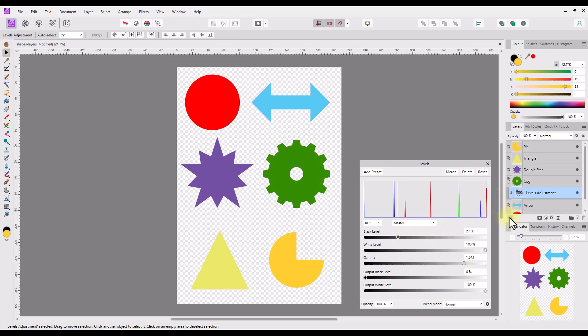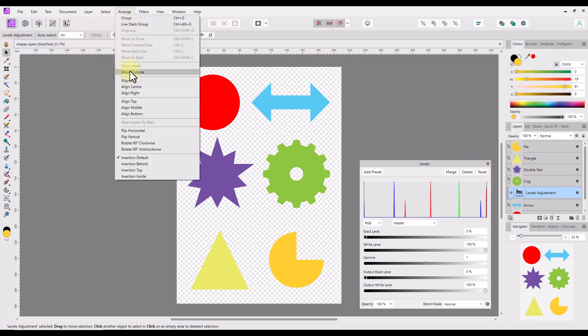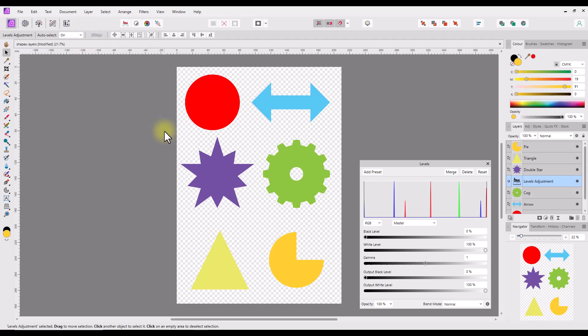If I click on the small downward arrow on the green cog layer, it will open up the grouping and show the adjustment layer icon below and slightly to the right of the green cog layer's icon. If I click the reset button in the adjustment panel, the cog will return to its original color. With the adjustment layer highlighted, if I then use the arrange menu option move outside, the adjustment layer will no longer be a child layer but will be a layer in its own right. So when I make adjustments to the sliders, it will now affect all the layers below it — the cog, arrow, and the ellipse shape.